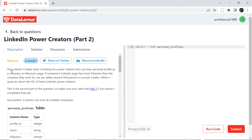The LinkedIn creator team is looking for power creators who use their personal profile as a company or influencer page. If someone's LinkedIn page has more followers than the company they work for, we can safely assume that person is a power creator. Basically, if I'm a LinkedIn influencer with 50k followers and I work for four or five companies like Deloitte, Infosys, IBM, and Amazon — if my followers are more than all of these companies, then I'm a power creator. We have to write a query to list all the power creators.